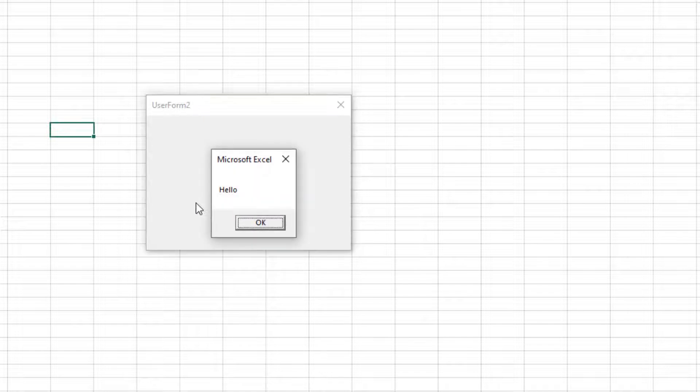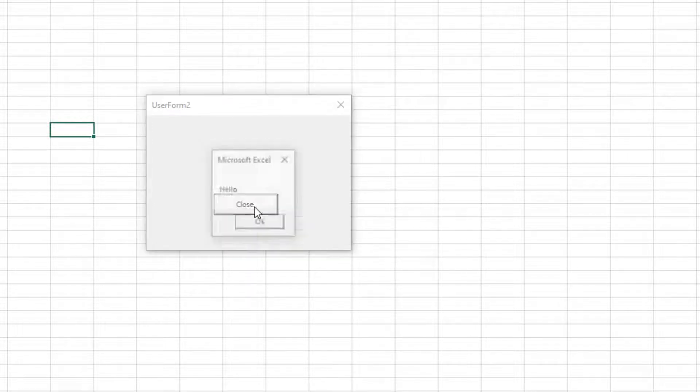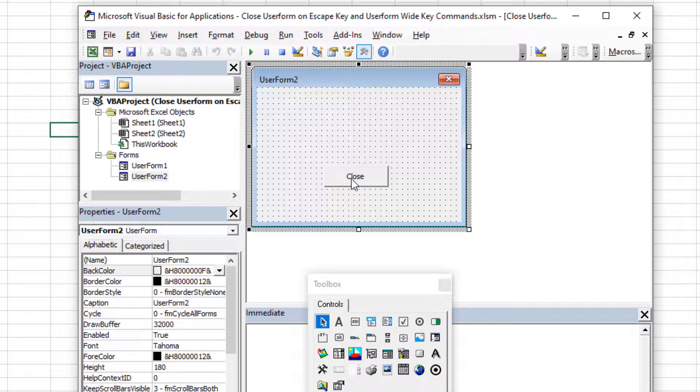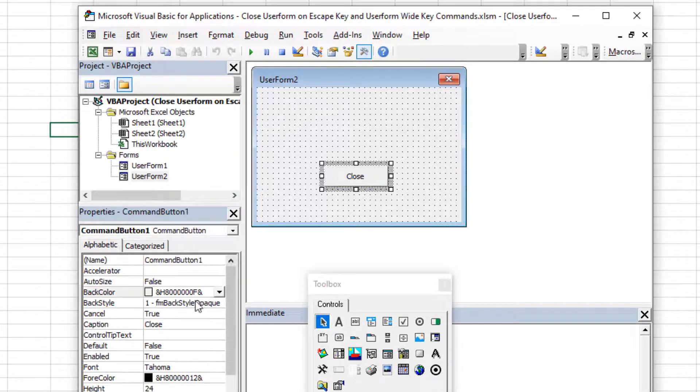even though we're not closing the user form right now, we're actually running a macro that says hello. So I'm gonna hit escape. And it ran the macro that is associated with the button, which cancel equals true upon. So if I click it, it does the same thing. But if I hit the escape key, it triggers that. Okay, so that's the magic.